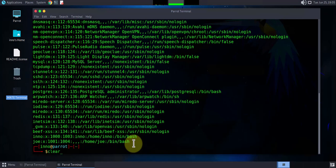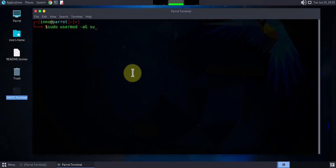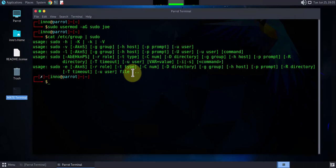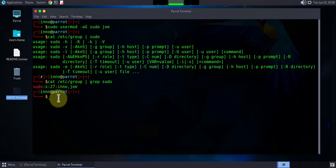You might also want to add sudo privileges for that new user. To do that, we just need to add the user to the sudo group. The command is sudo usermod -aG sudo joe. Now if I check that group using cat /etc/group and grep for sudo, we can see the users ino and joe are both in the sudo group.